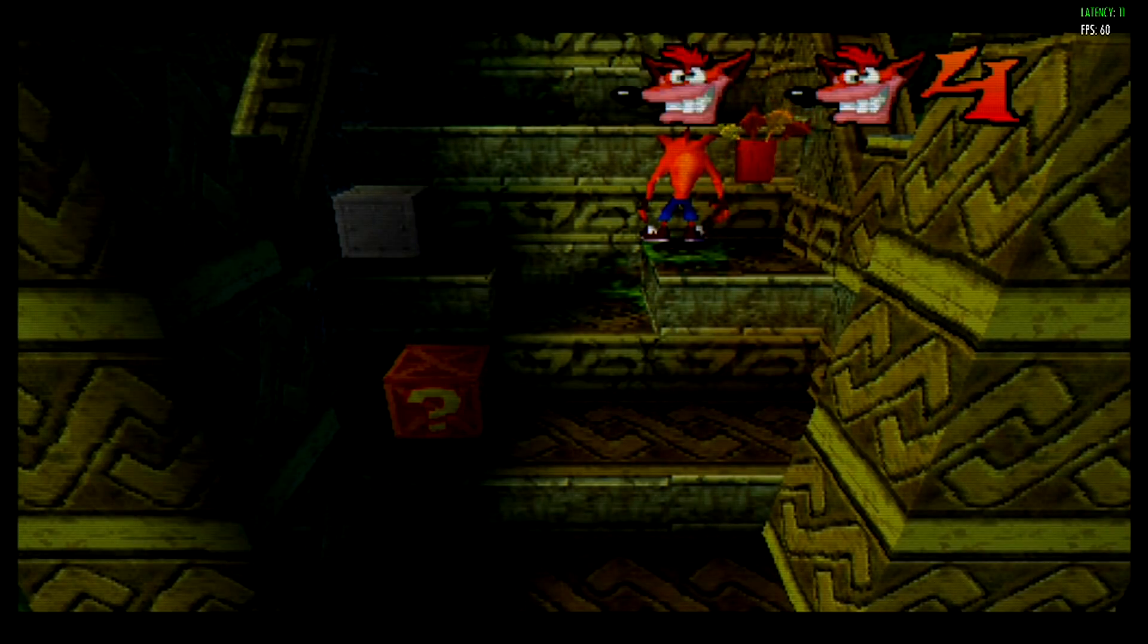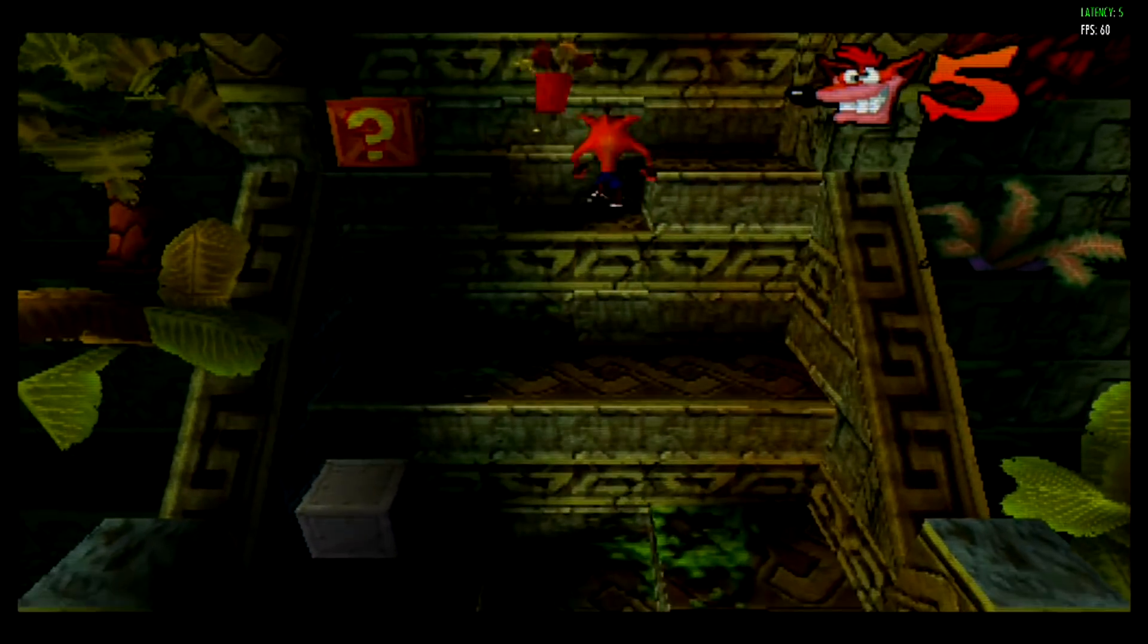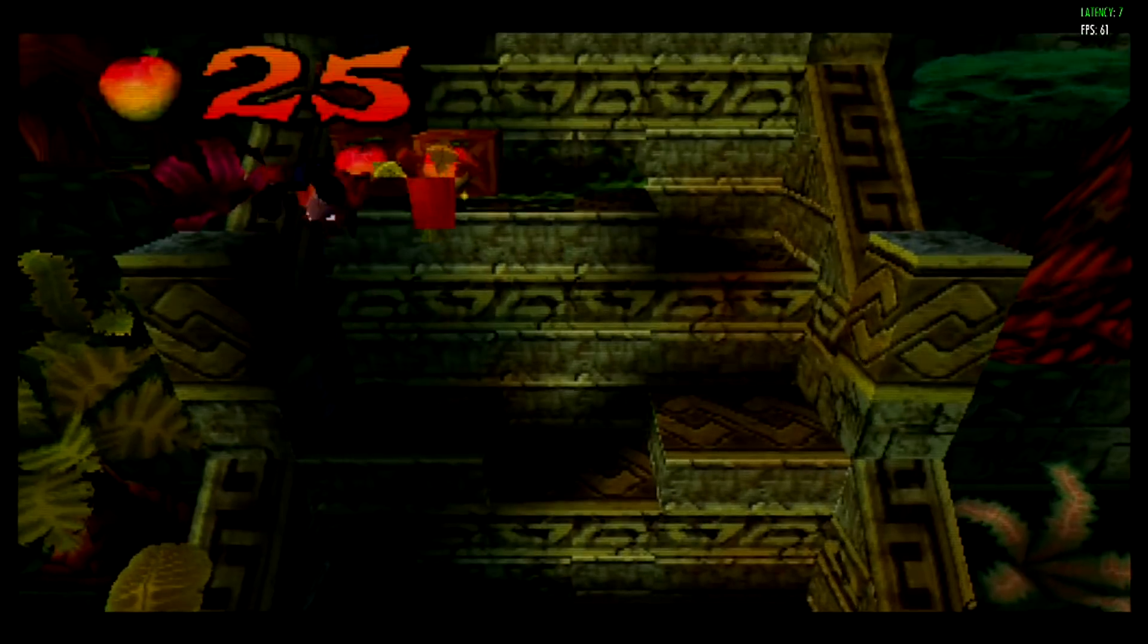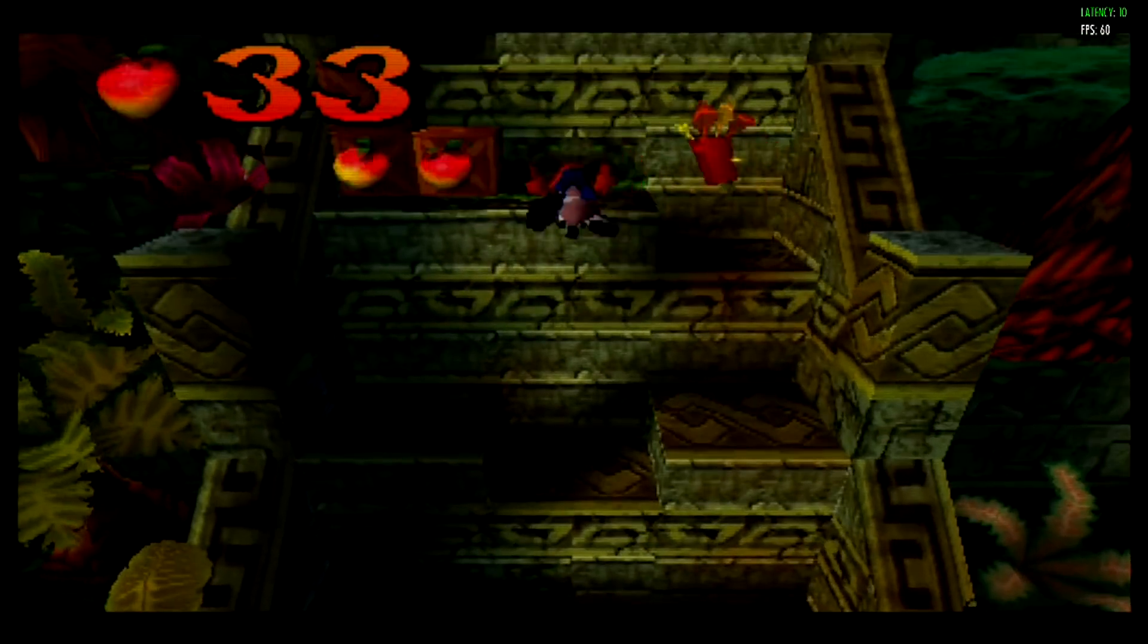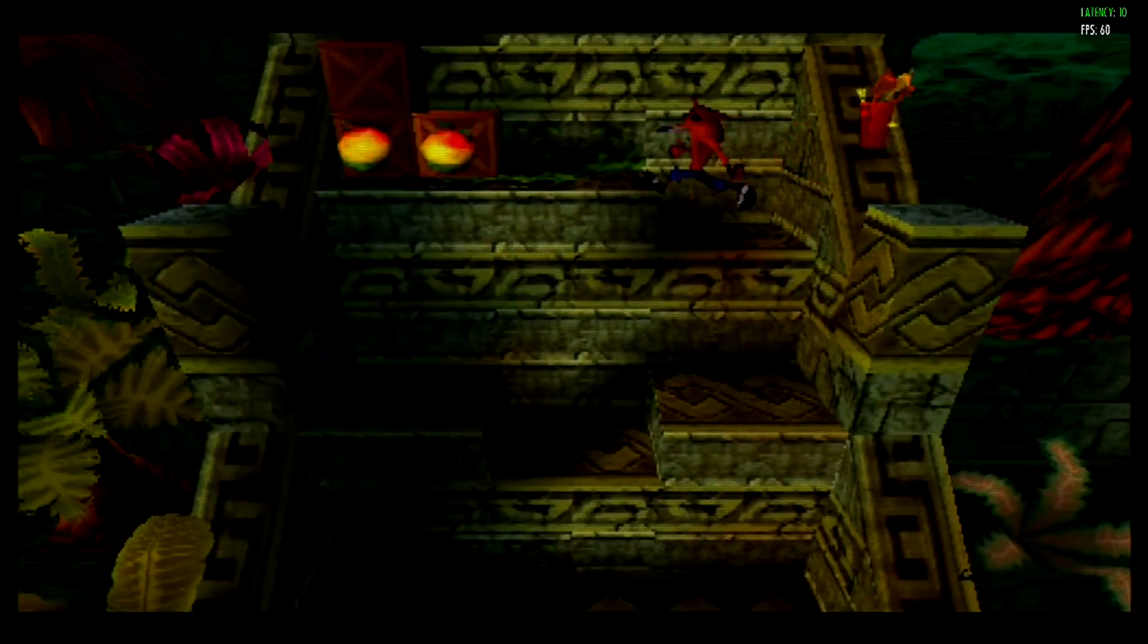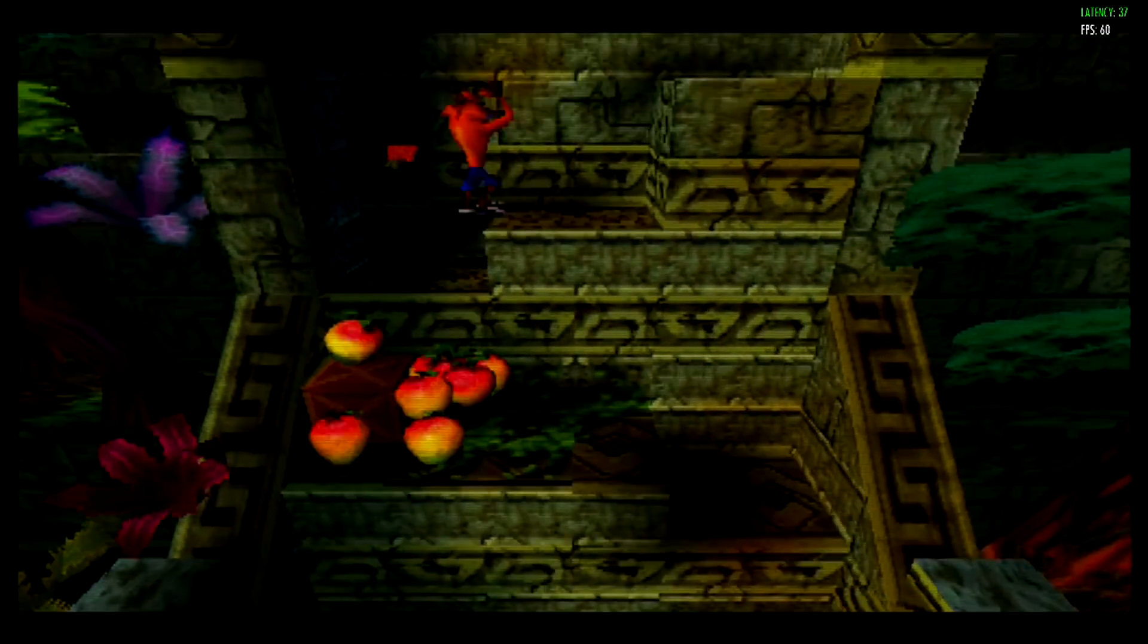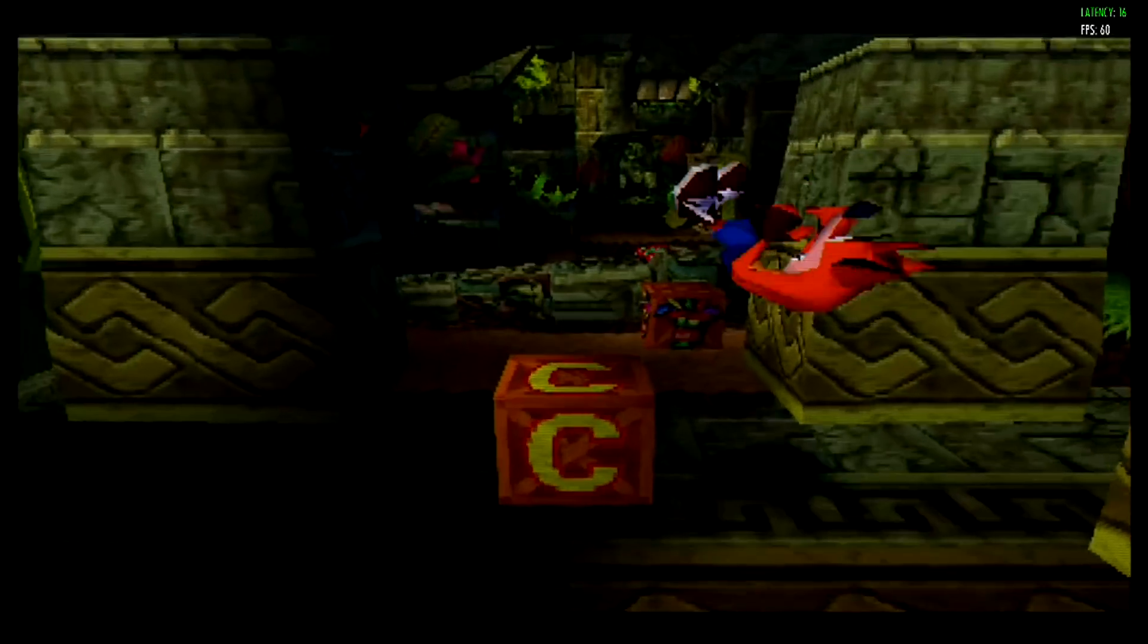Now again this isn't going to be 100% perfect. I can't guarantee every single game works. But I was able to test out a few games. For example Mega Man X4. And I was also able to play Crash Bandicoot which I'm going to show you guys as well.